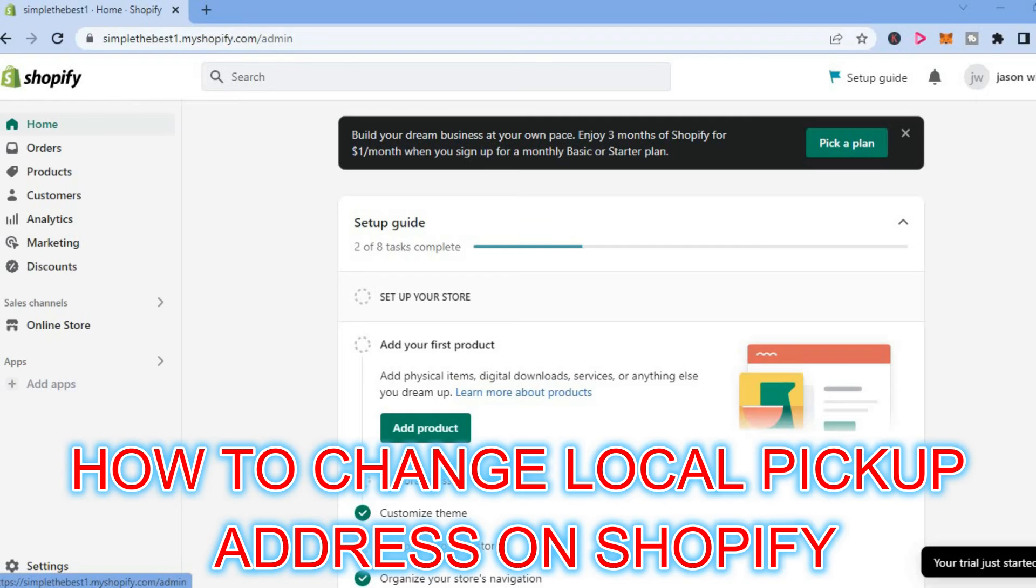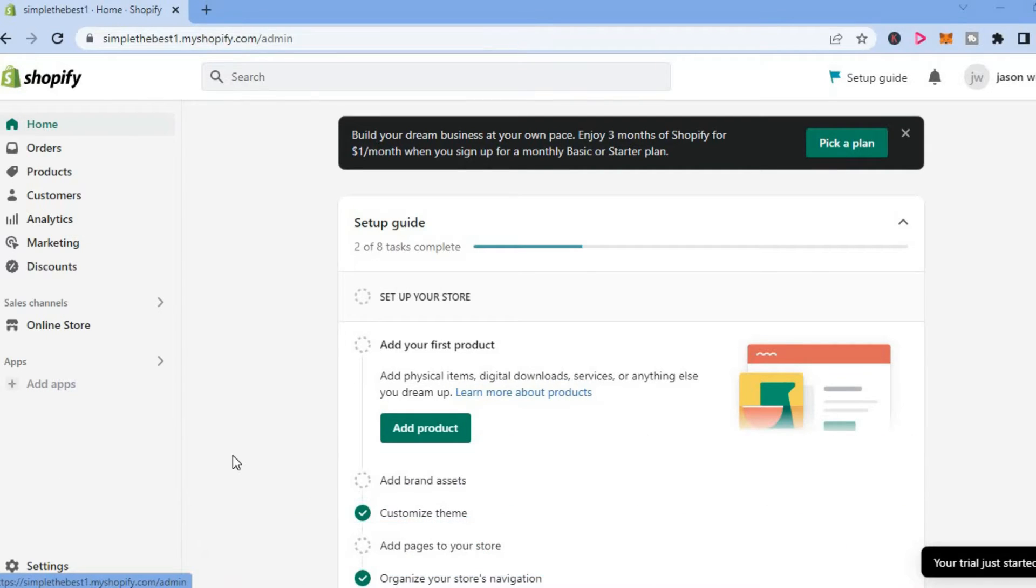Hello, welcome to Simple Answers. In this video, I will be showing you how to change local pickup address on Shopify.